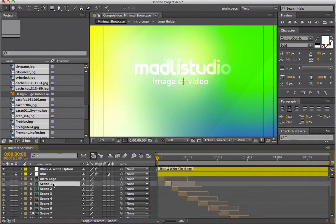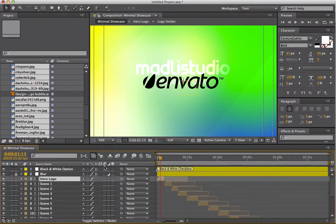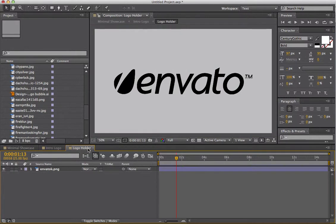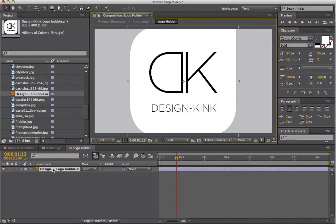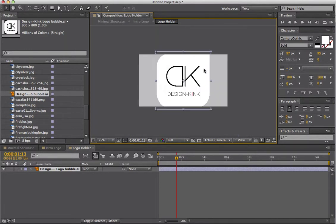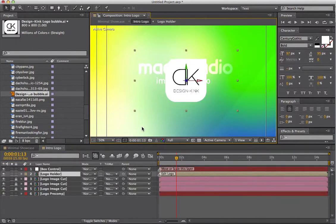Now we're in the main composition. I'll go to the timeline. That first layer is another composition, and it has another composition inside it called Logo Holder. I'm just going to replace that with my logo. To do that easily on a Mac, I hold down Command, Option, and the backslash key. That logo just needs to be resized a bit. And we can see my logo is there on the front.